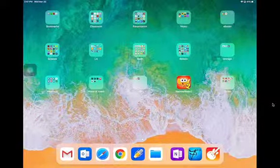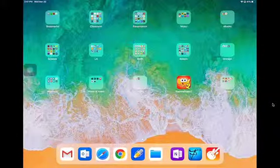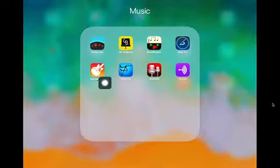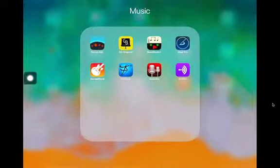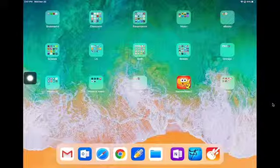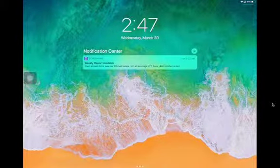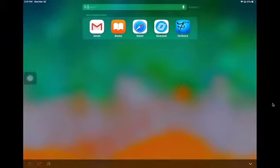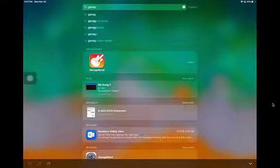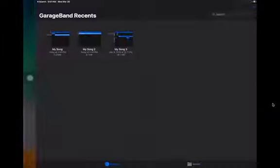Hey everyone. Today we're going to talk about continuing on making our podcasts — adding other features like music and stuff. We've been talking about making podcasts with GarageBand, that's this app right here. Remember you can always find it where you left it if you have it in a specific folder, or you can swipe down from the middle of the screen and do a search for GarageBand at the top and open it up that way too.